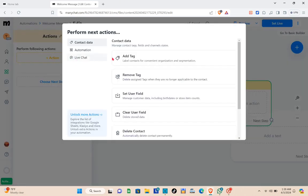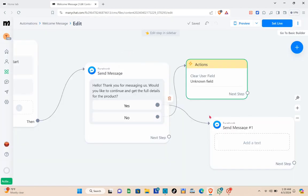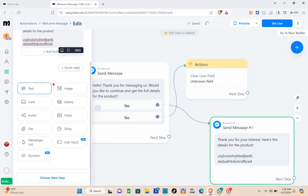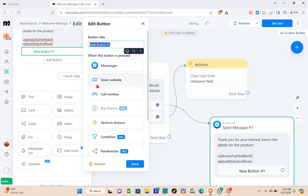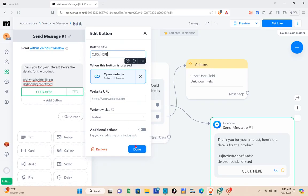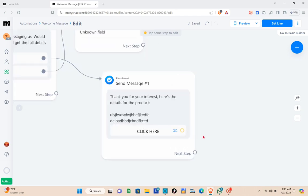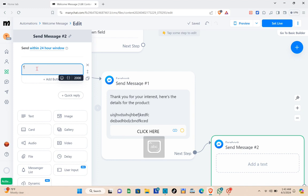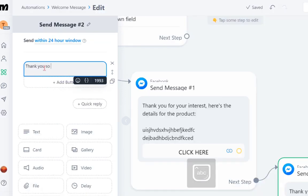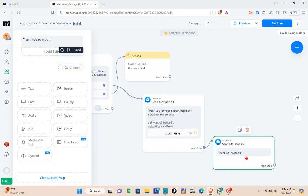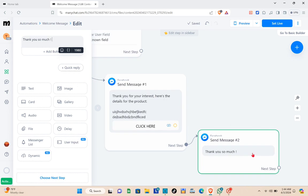For the No button, add an action — for example, add a tag, move tag, or set a user field. For the Yes path, add another button, rename it — for example 'Click Here' — and click Done. Then type your follow-up message for when someone clicks that button, for example: 'Thank you very much.' Click Done.